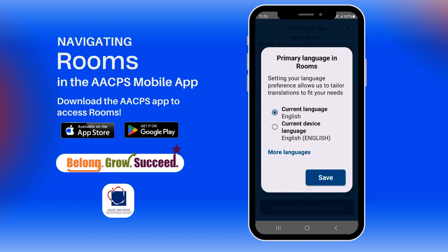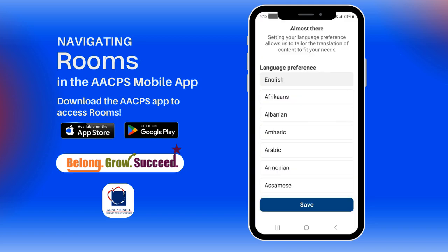On the next screen, you will select your primary language for translations if needed. Click on more languages if you do not see your language listed. Once you have your language selected, click the save button.